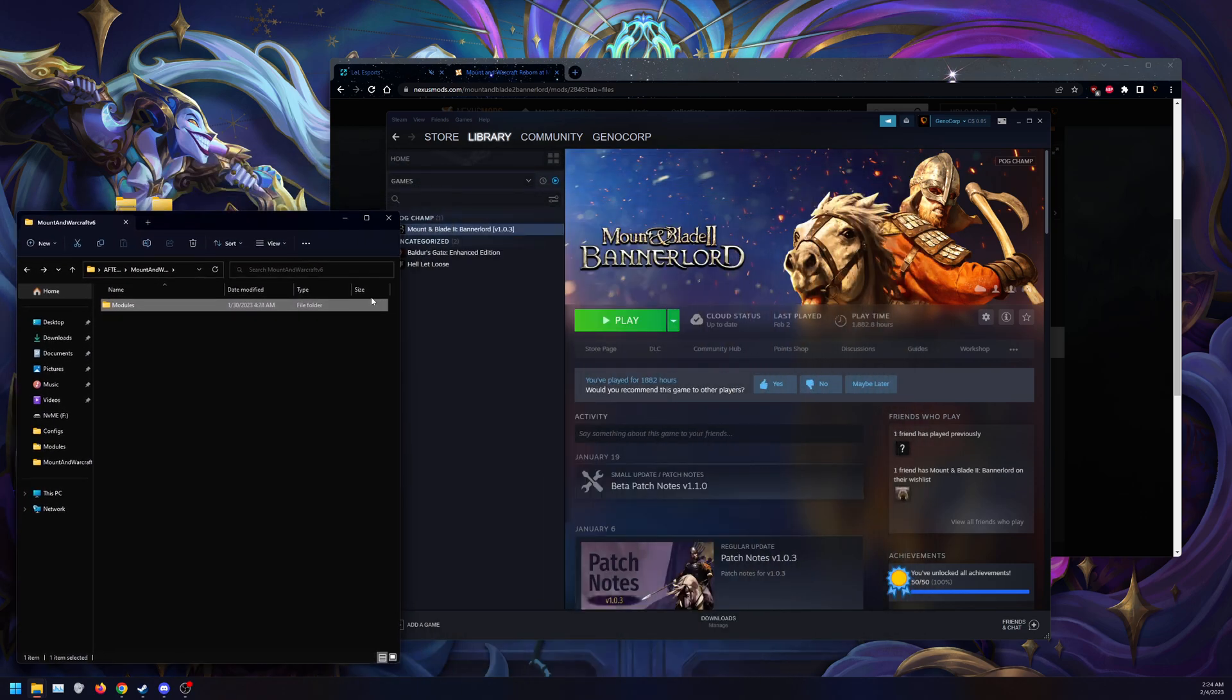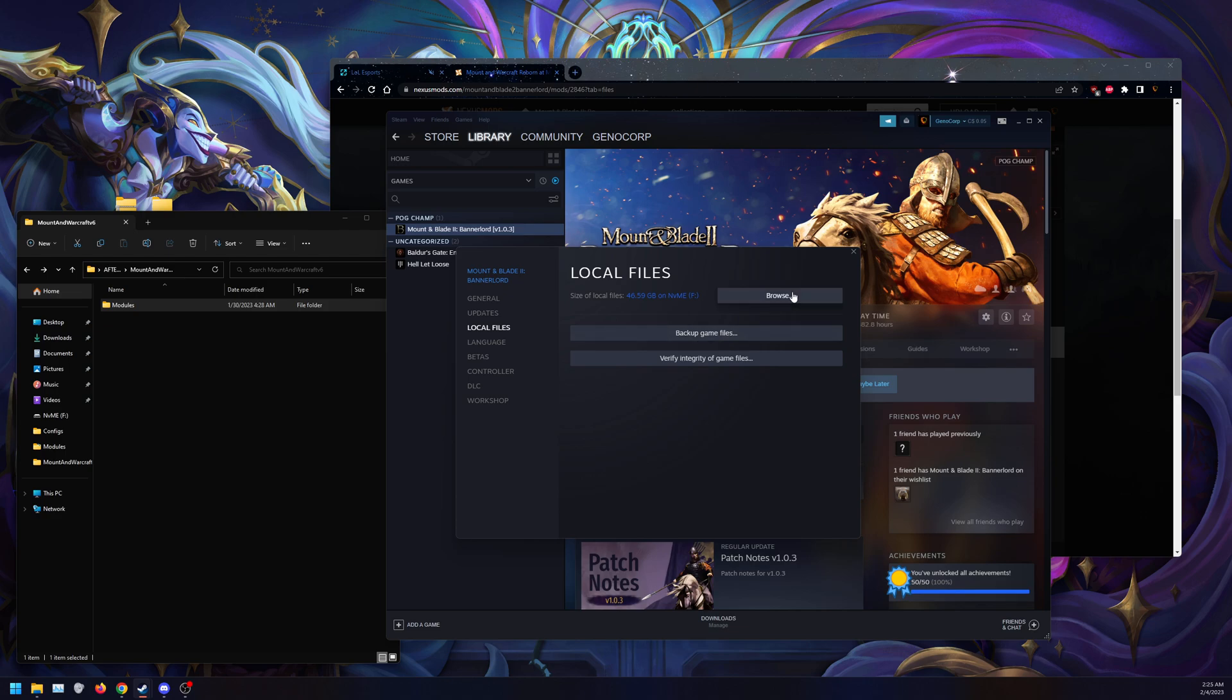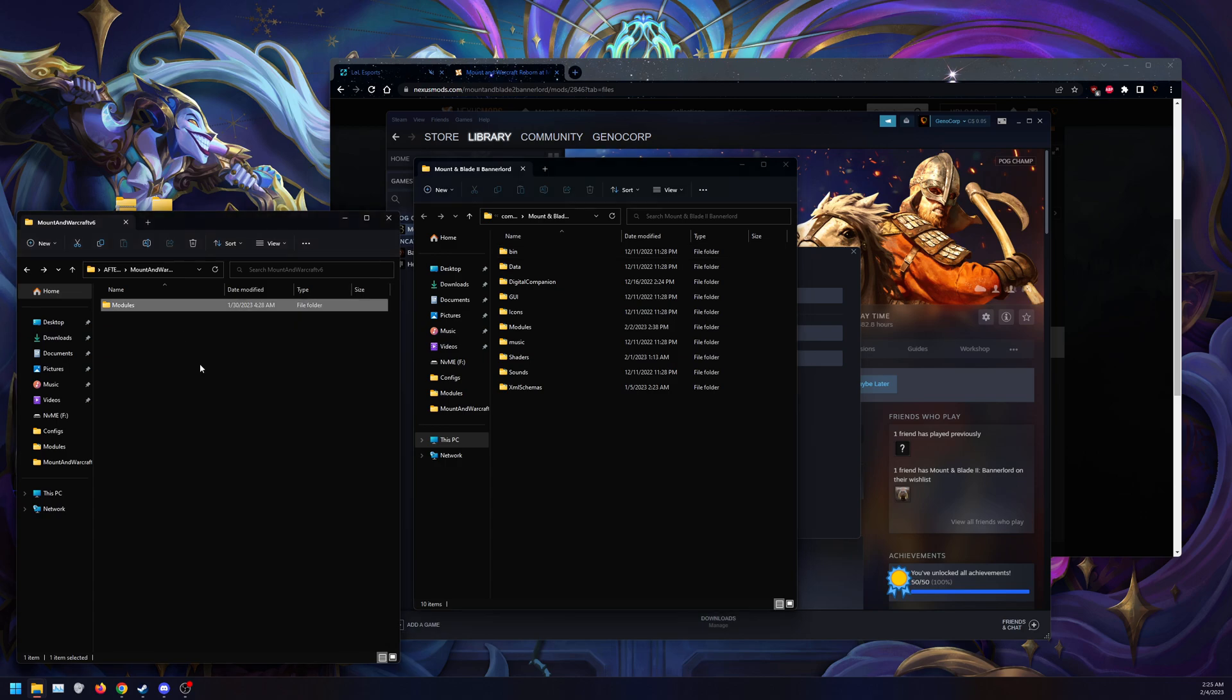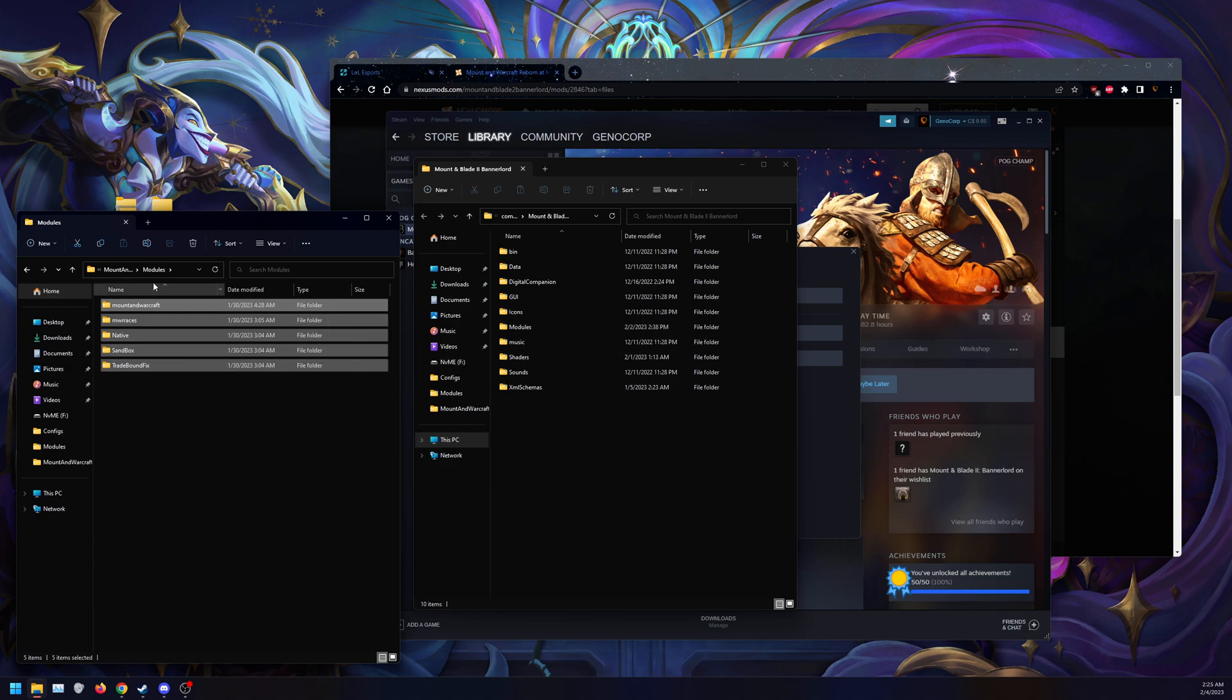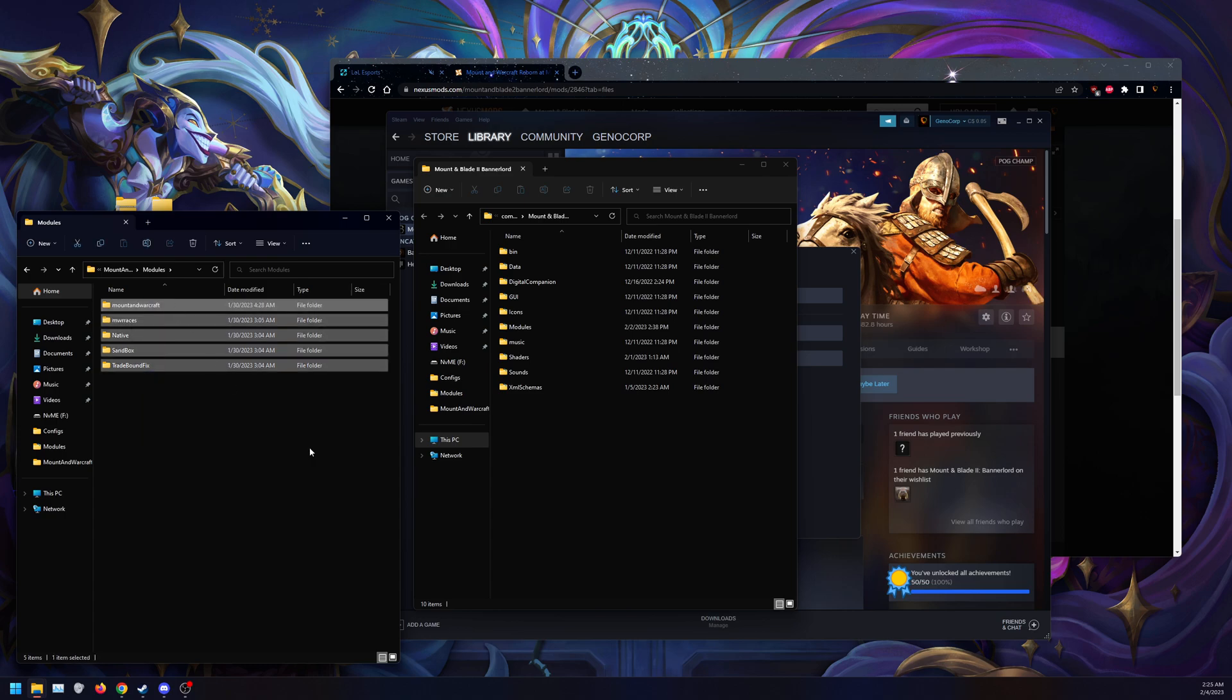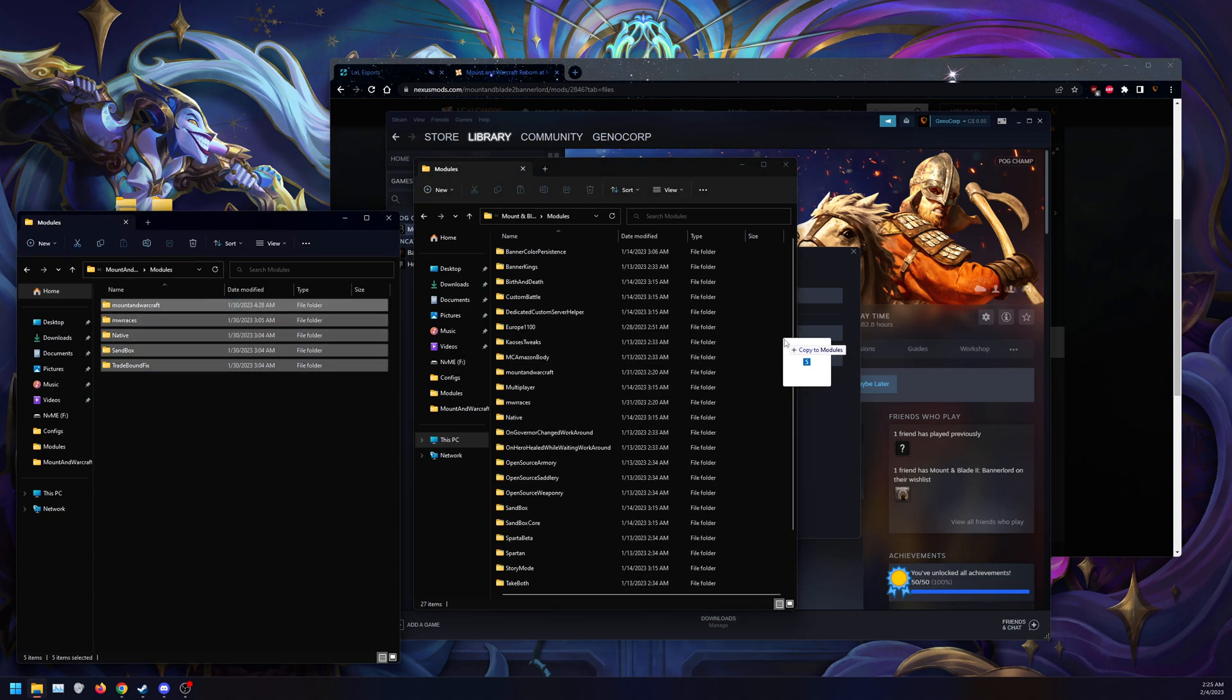So we have modules here. What we want to do is go to properties again, define our mod folder, go to local files, and browse. As you can see, we have modules here and modules here. There's two ways of doing this. You can drag the contents inside the modules folder here into modules, or you can drag modules into the overall folder and overwrite the modules. I recommend going into the modules folder and dragging the contents into the game modules version.